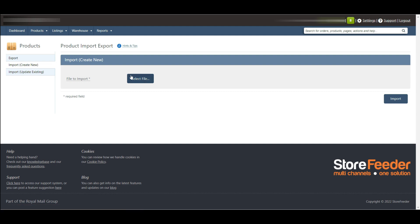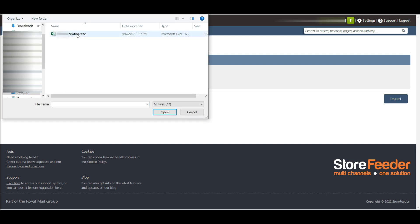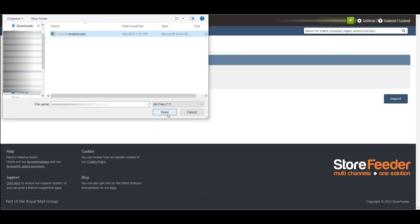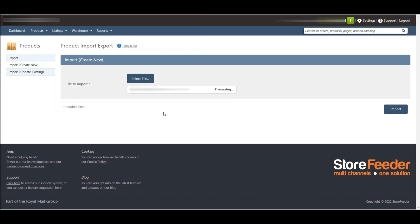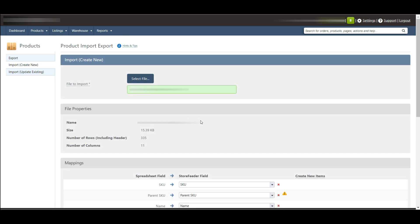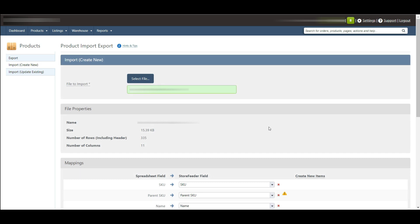Here you will first need to click the select file button and find the spreadsheet. I have already prepared an Excel file by using the blank template.